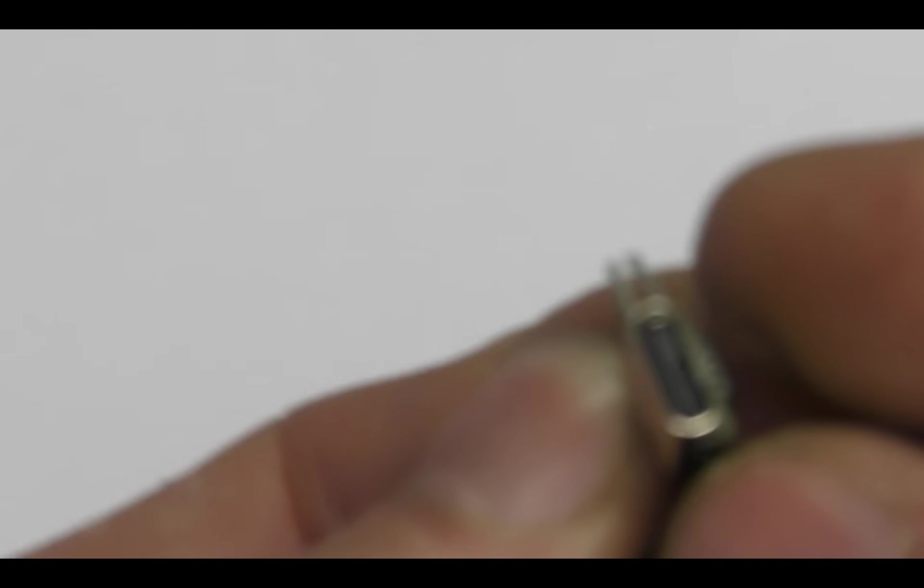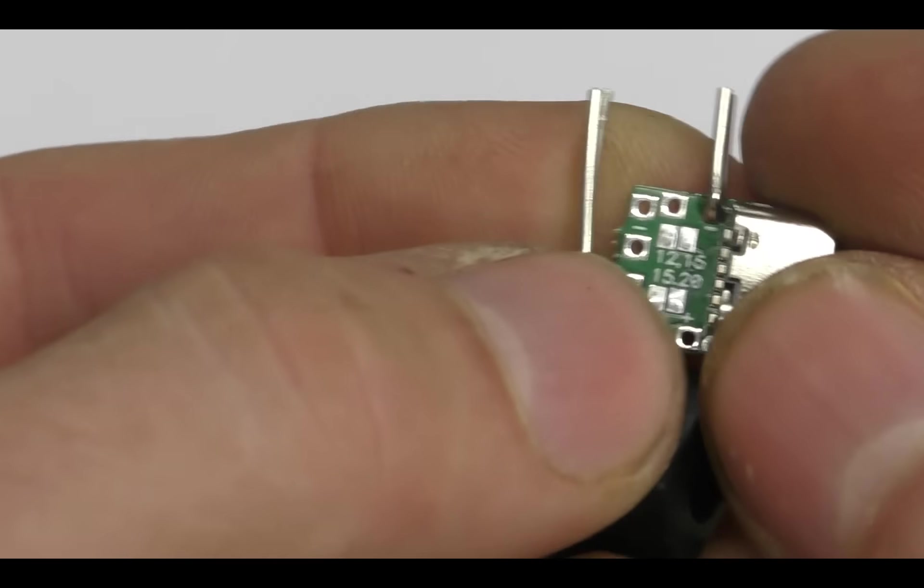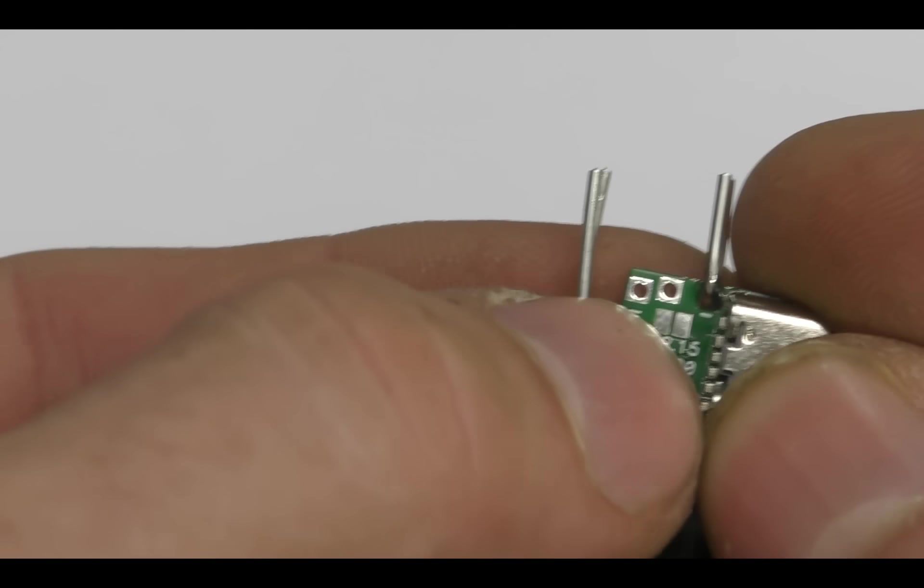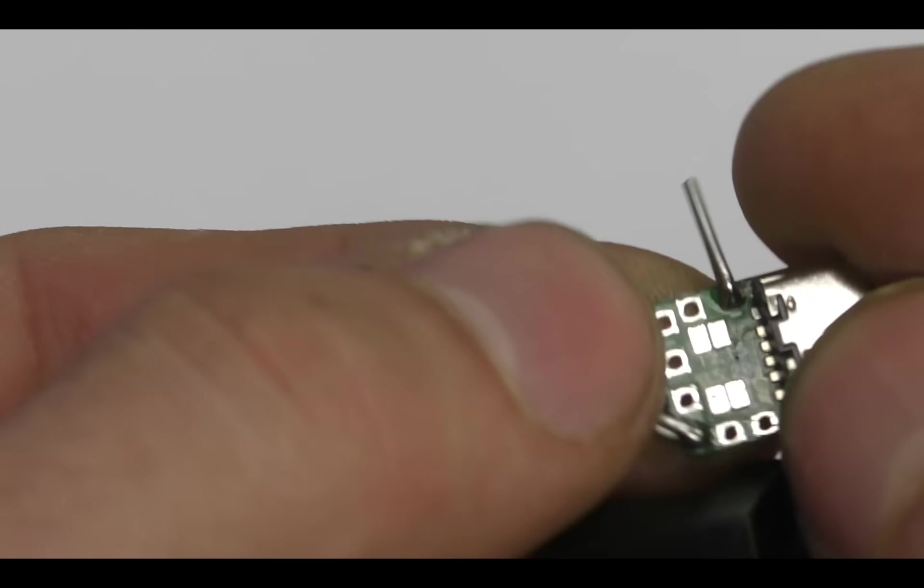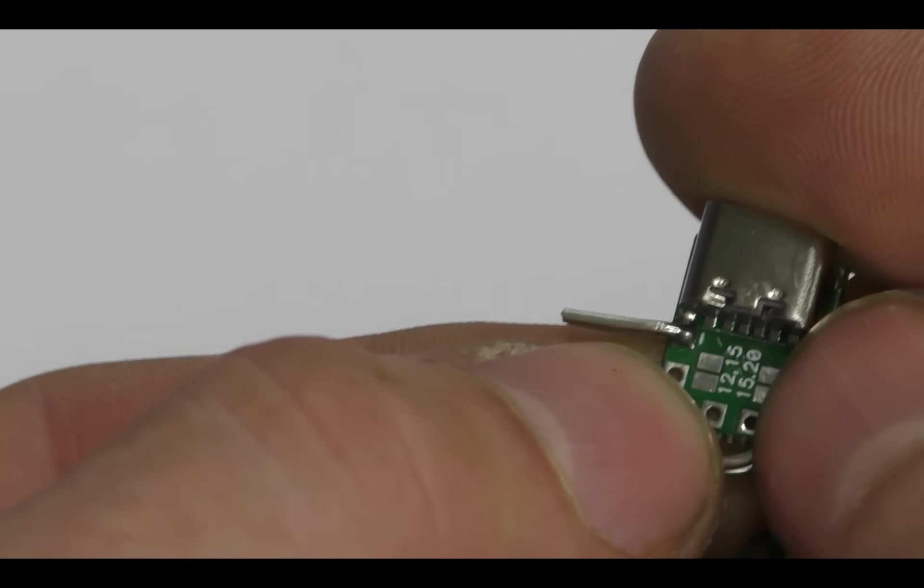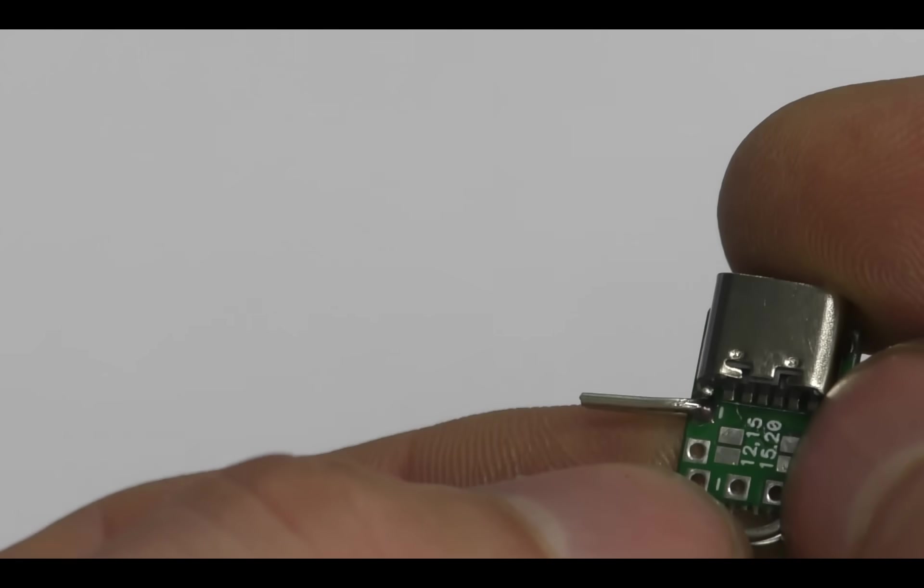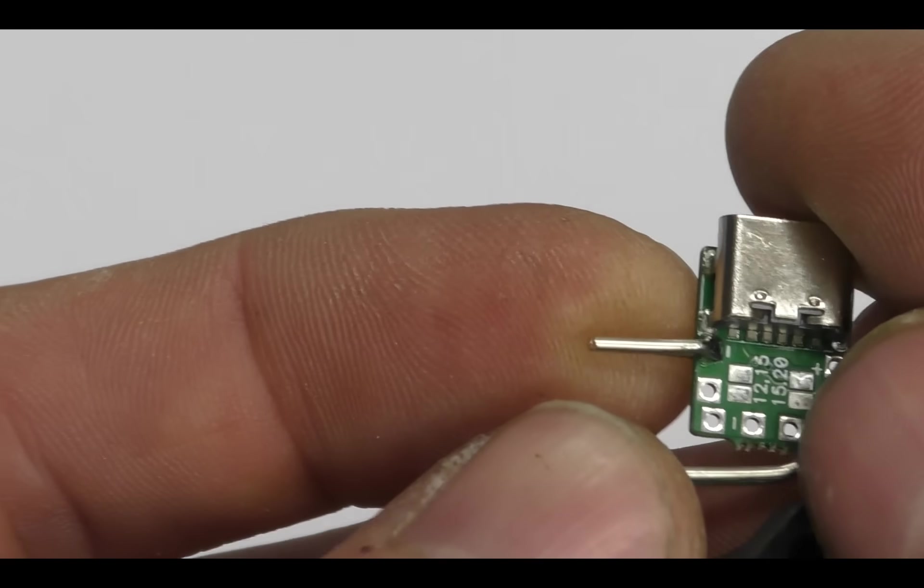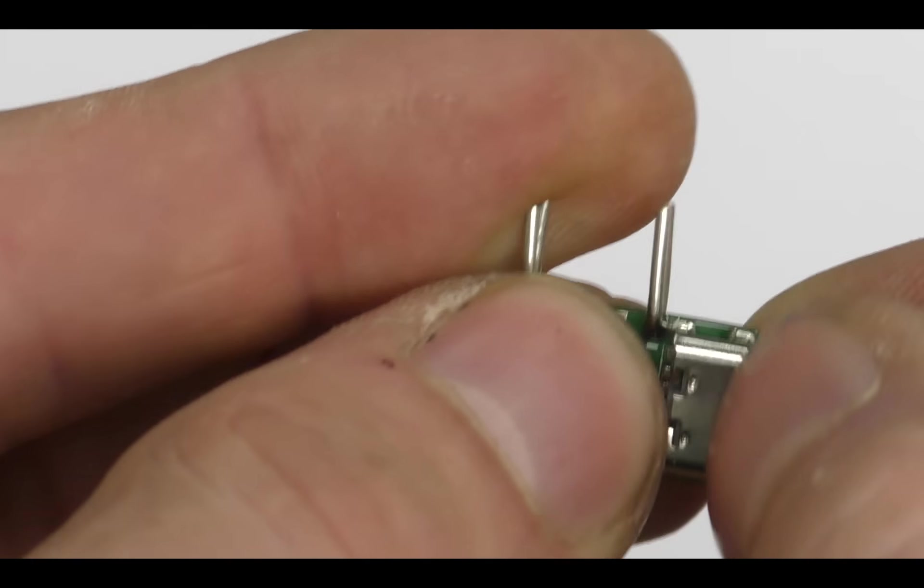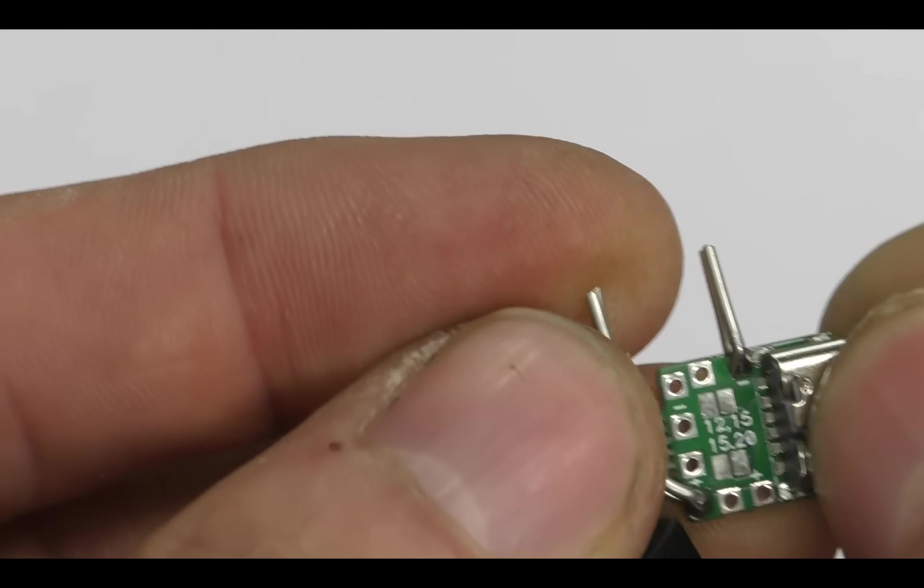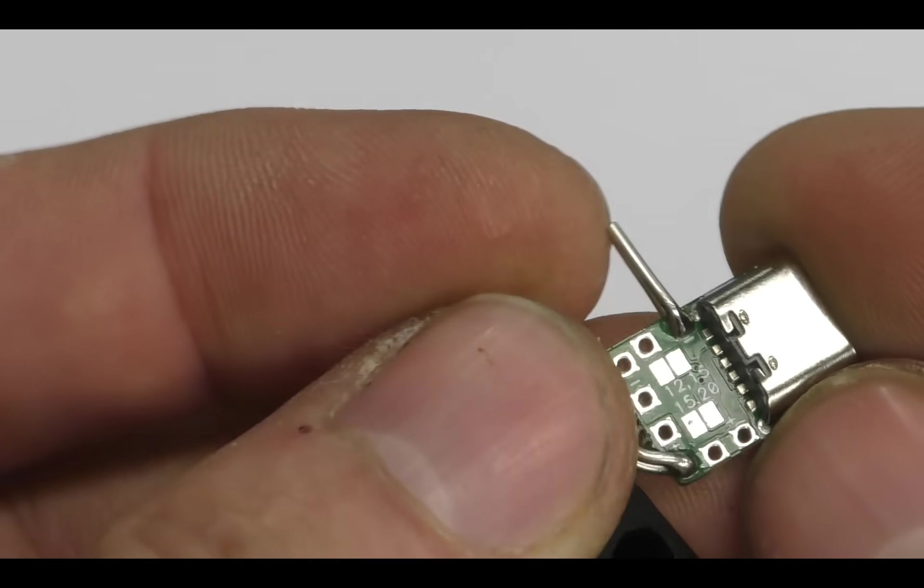There's two solder pads here. Without anything linked it's 9 volts and you then just link either one or both pads to get the 12, 15 or 20 volt outputs. You can also solder to the shell of the USB-C connector again if you want some additional mechanical support.